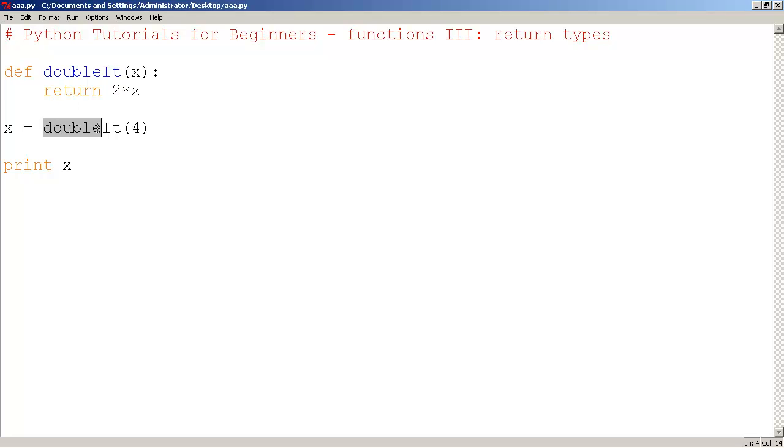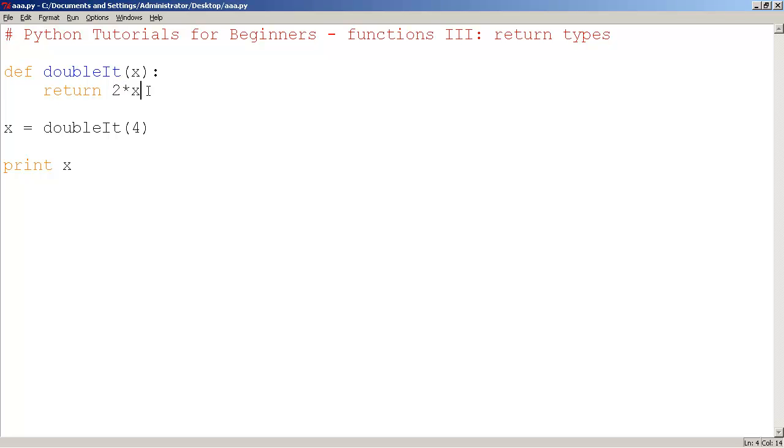So here we're calling the function by typing its name, doubleIt. We're passing in the argument 4. So the variable x becomes 4. So the function is going to return 2 times 4. 2 times 4 is 8.